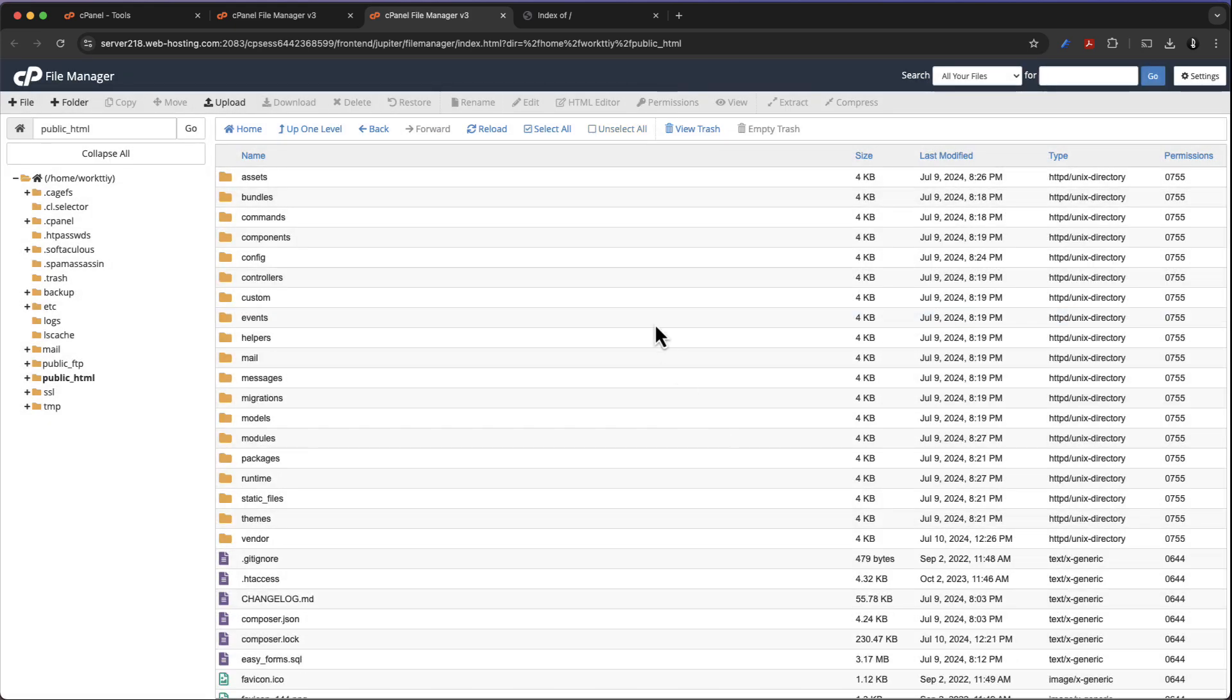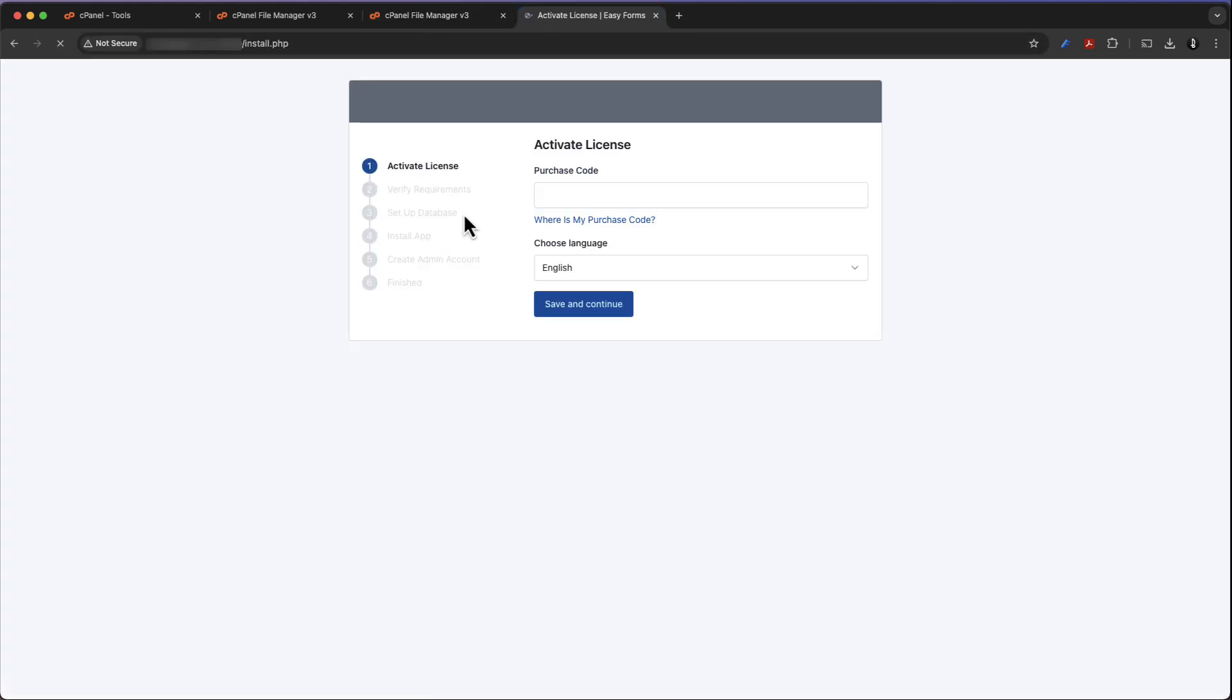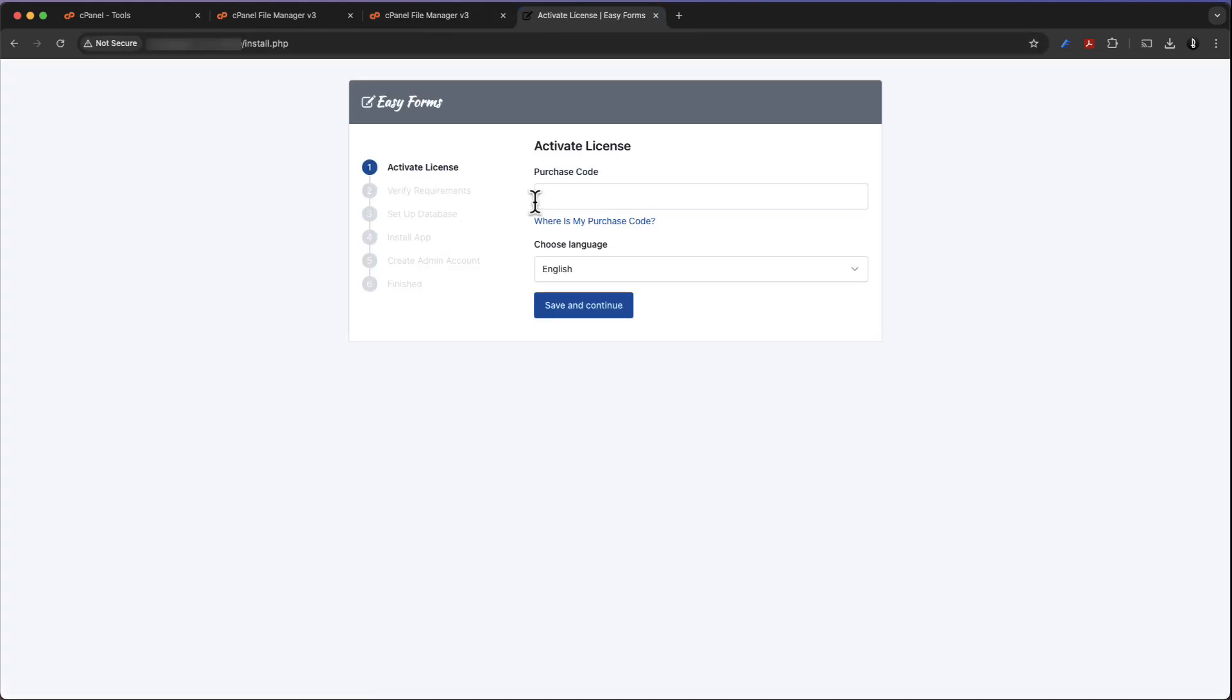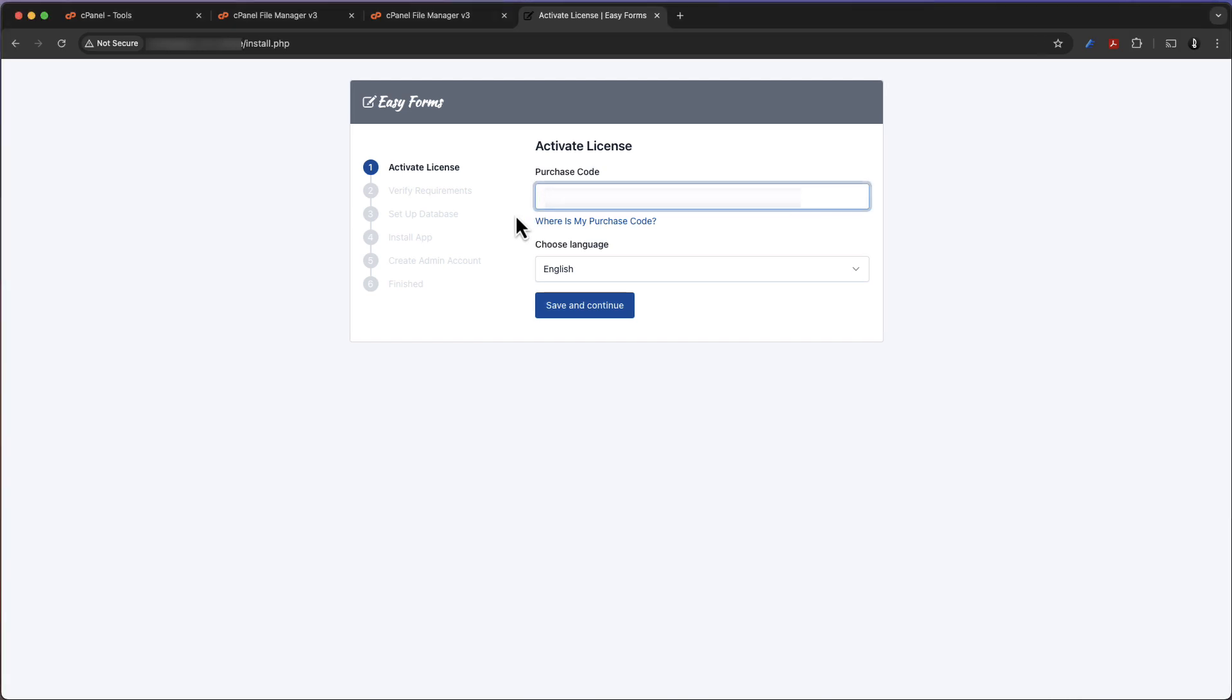Now it's time to run the installation script, so I'm going to come down here and enter the purchase code and click right here, save and continue.